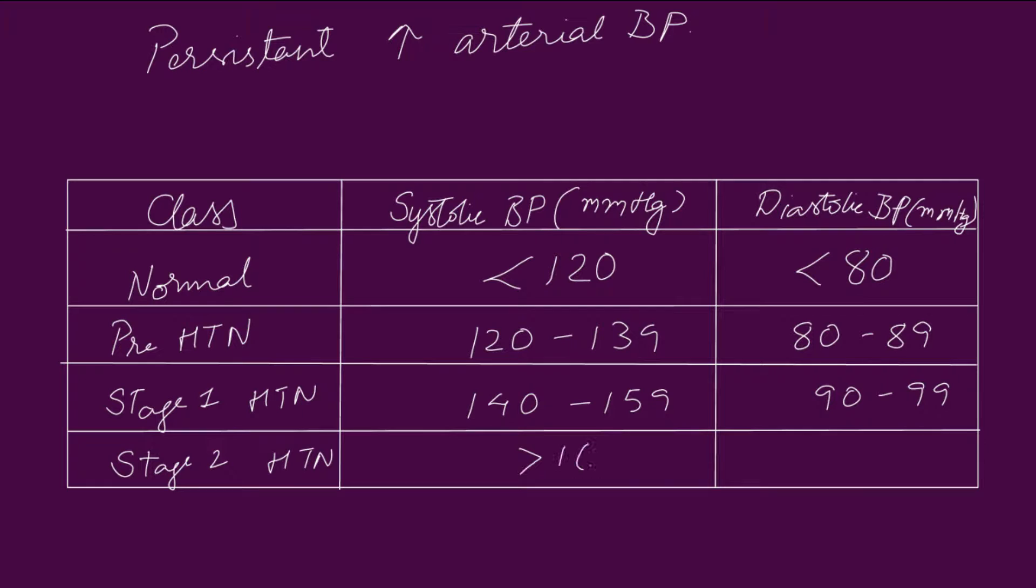In stage 1 hypertension, the systolic blood pressure is 140 to 159 and diastolic blood pressure is 90 to 99.